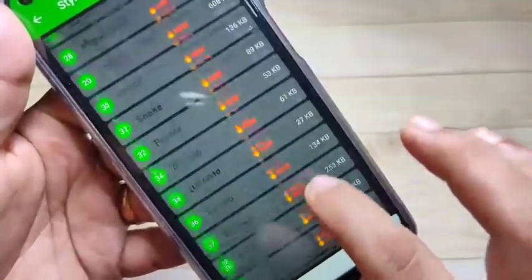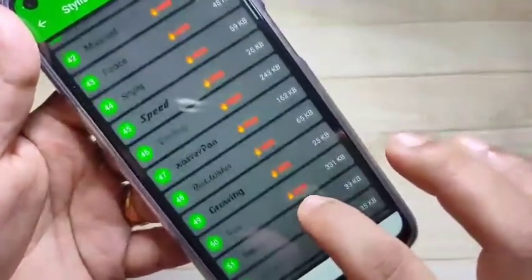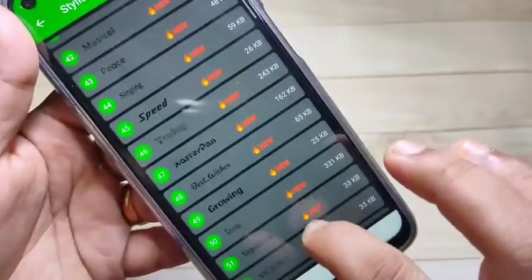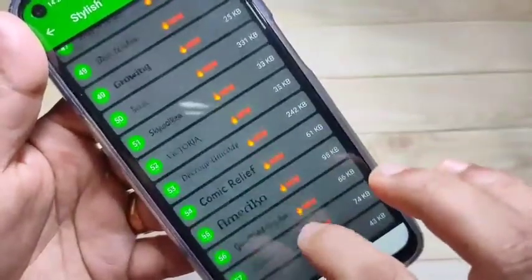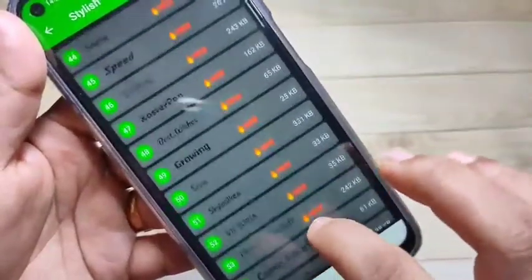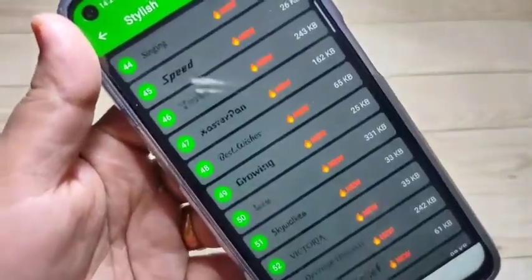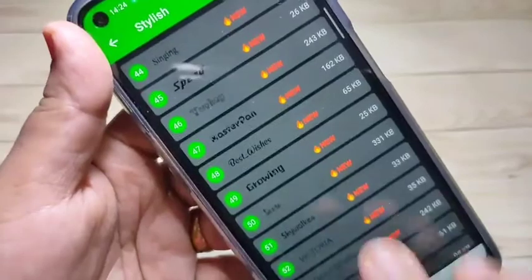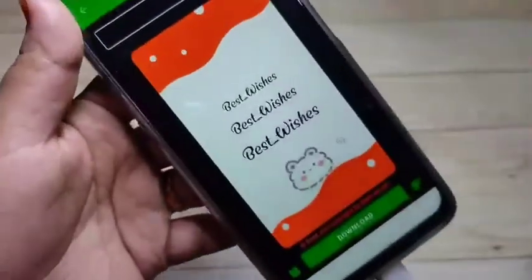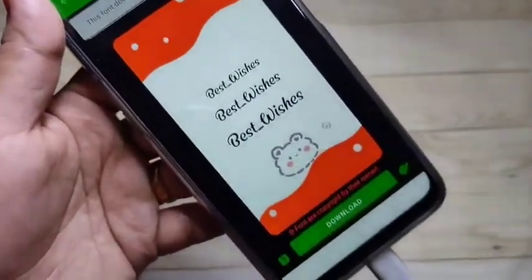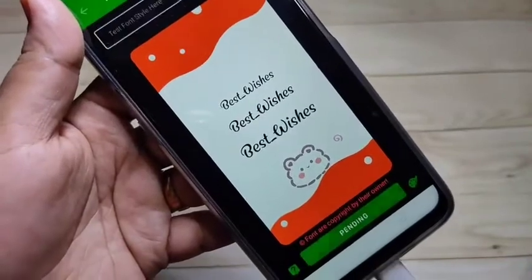I will show you the step-by-step process for how to set the font style in this device. I'm going to select this font style — just tap on it. Now we need to download it, so tap on Download.